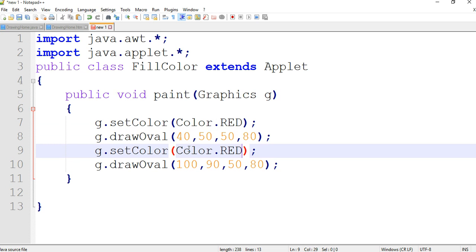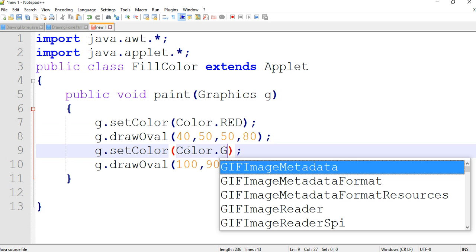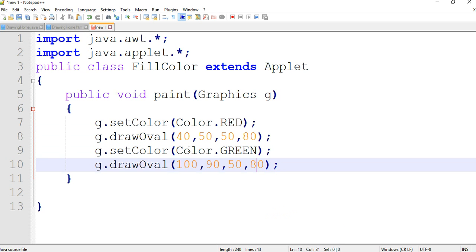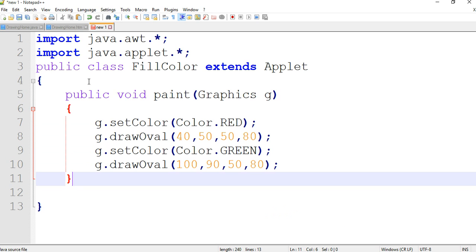We are changing the color to green. Now one oval is red and one oval is green.